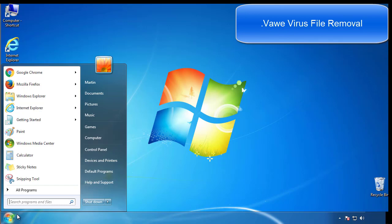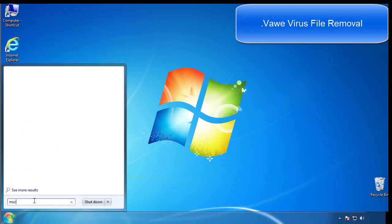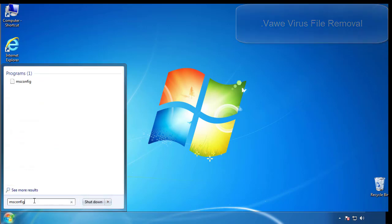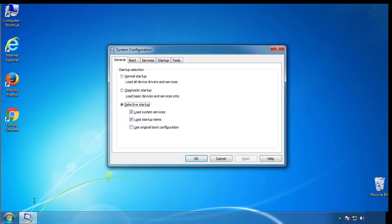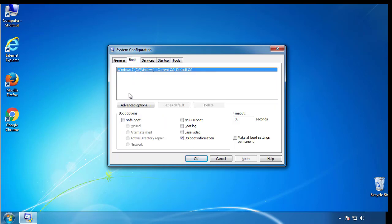First, we want to enter safe mode. Type msconfig. From the boot tab, click on the box here. Now click OK.